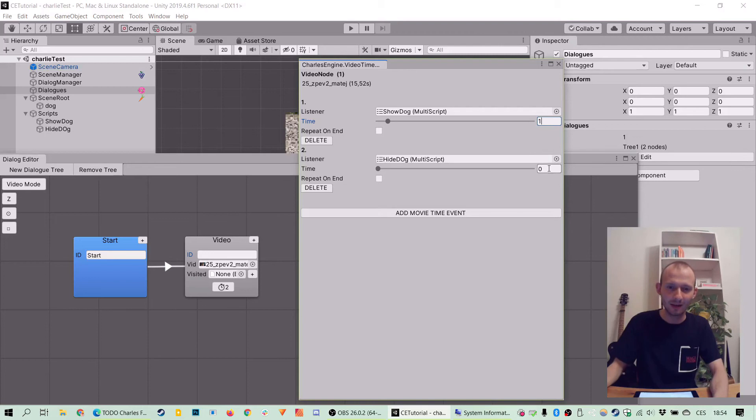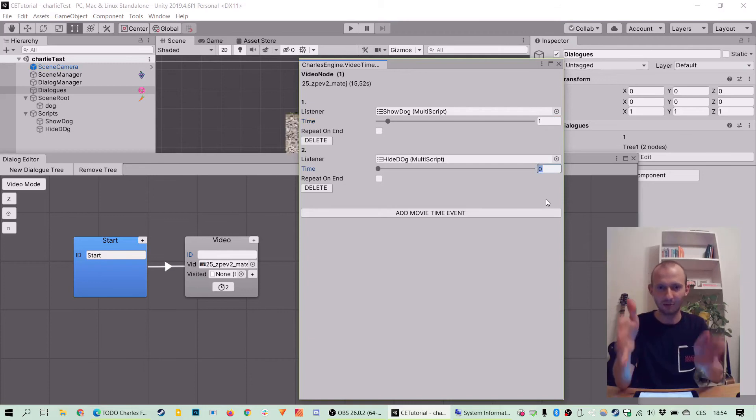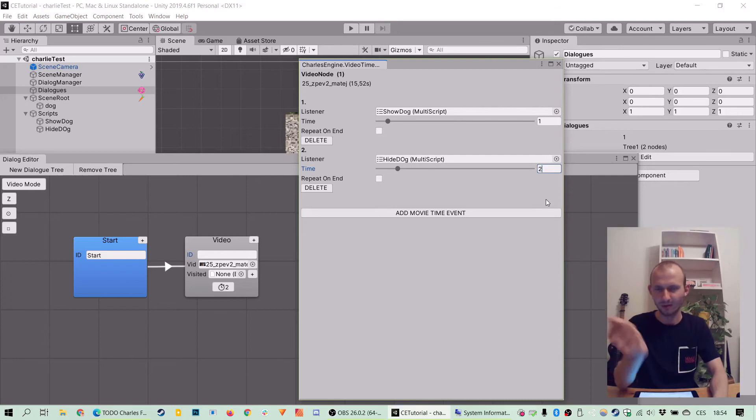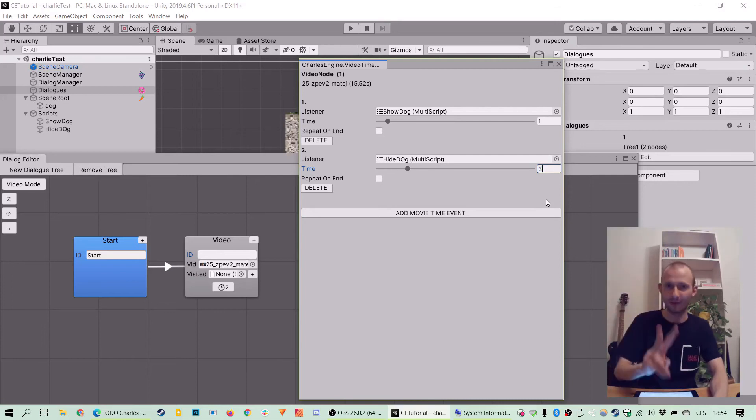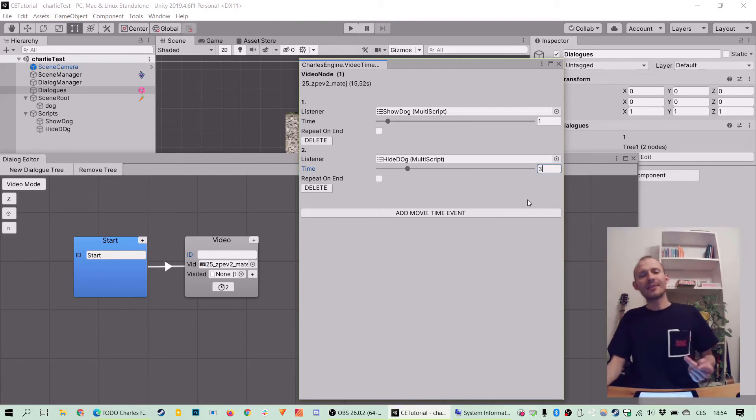And then when we want to hide it, suppose after one full second of being on the screen. So that would be one plus one. So let's go with two. Or three. Let's go with three. So we have two seconds of dog time. That should be enough.